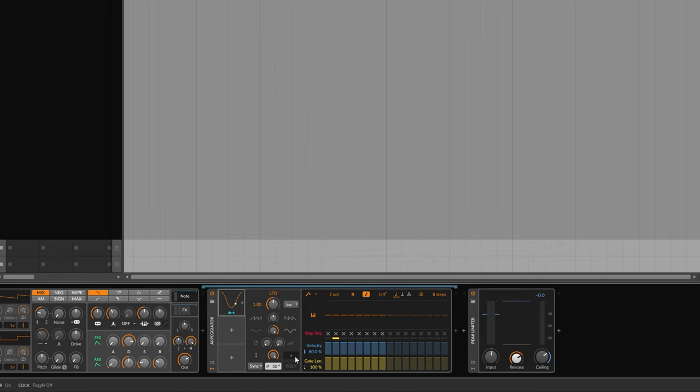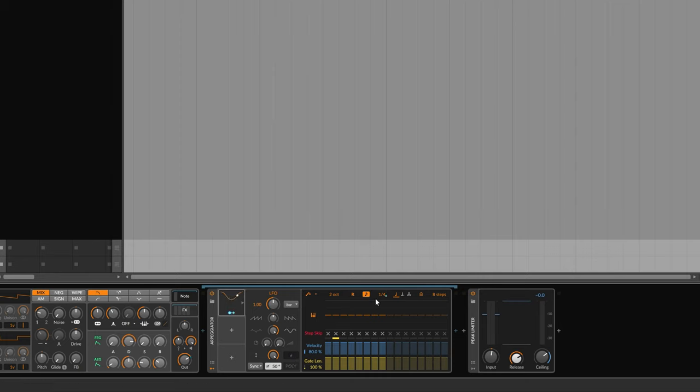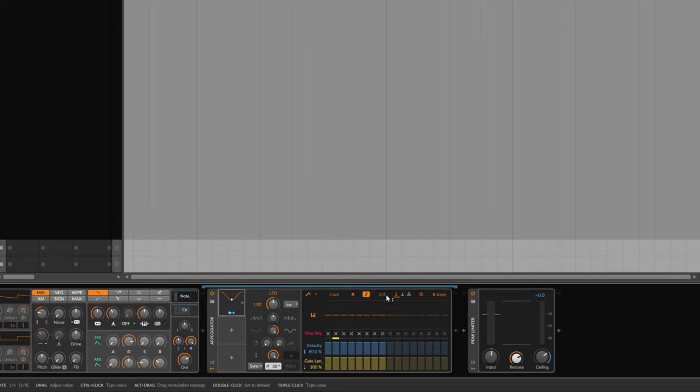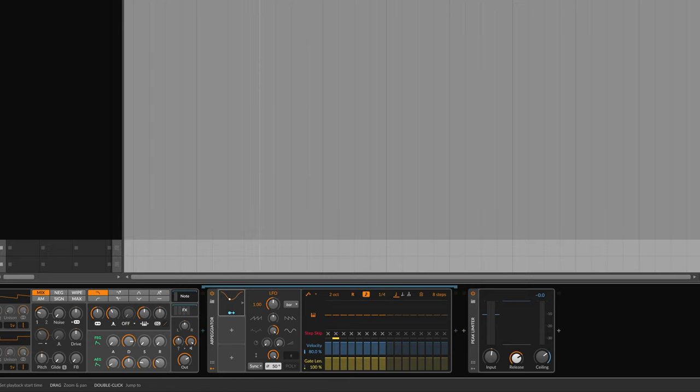And so now the LFO is moving the base rate of the arpeggiator up and down a little bit. And also I'm going to click here. This is bipolar mode. I'm just going to change it so that it's unipolar. And so it only takes the base rate up from a quarter note rather than going below as well. Let's see what that sounds like.